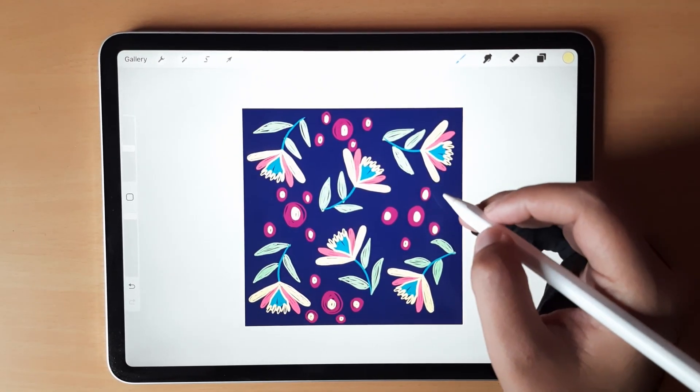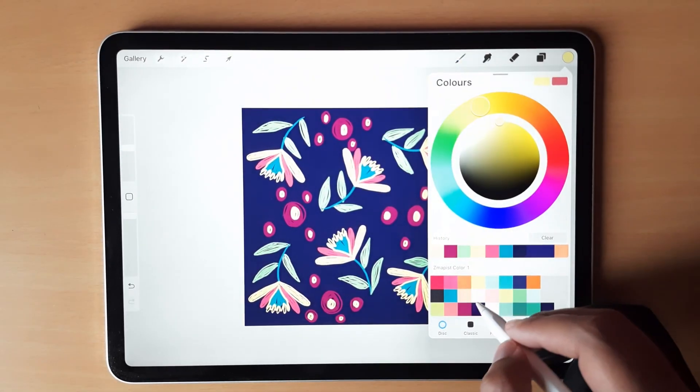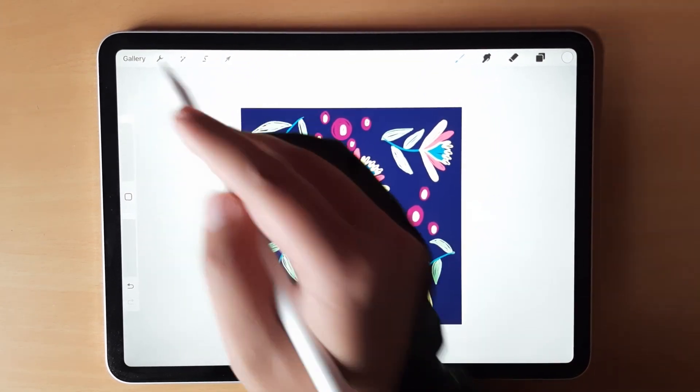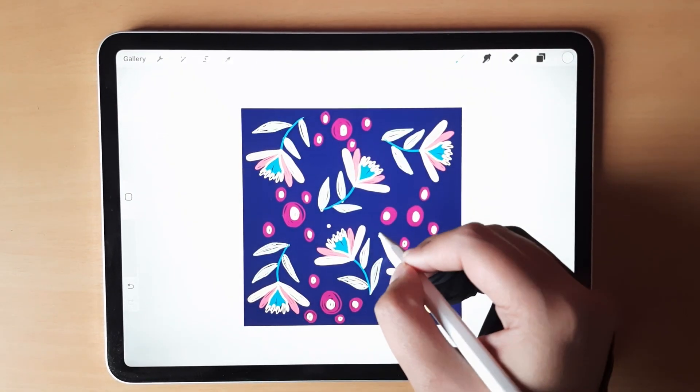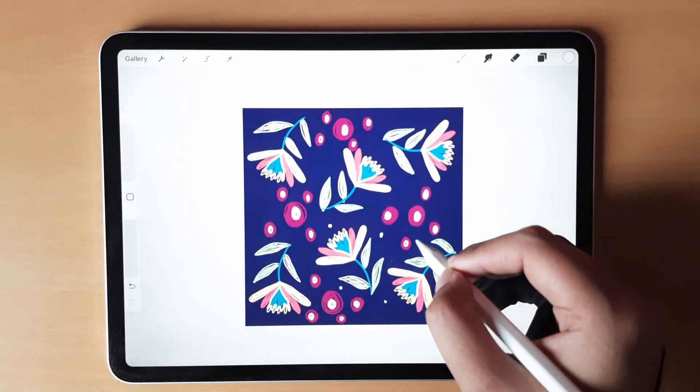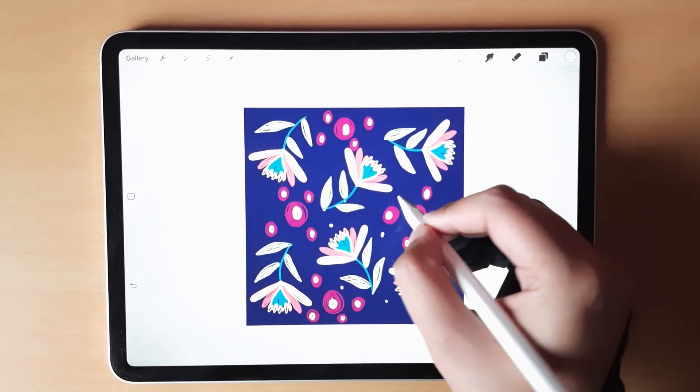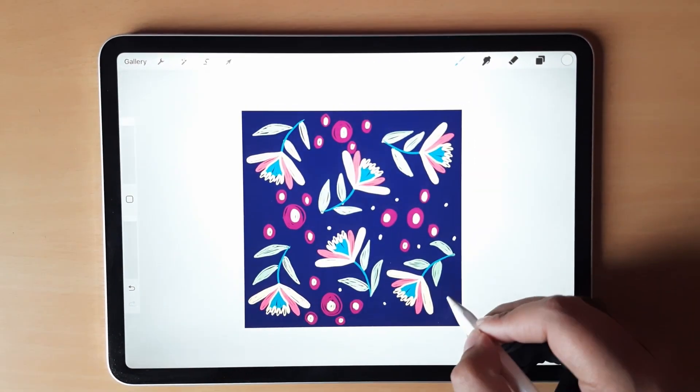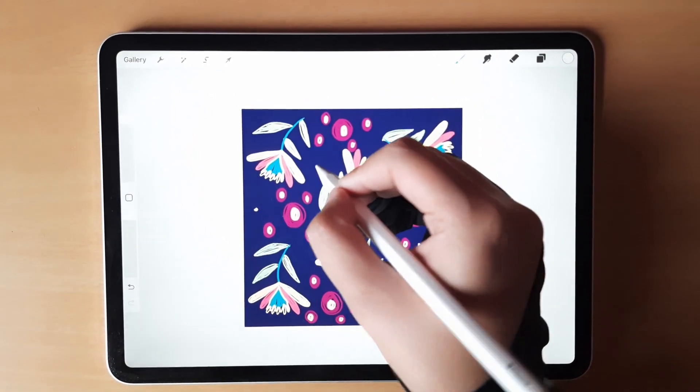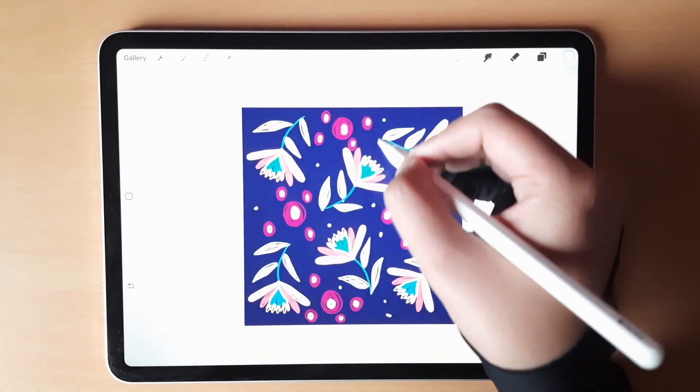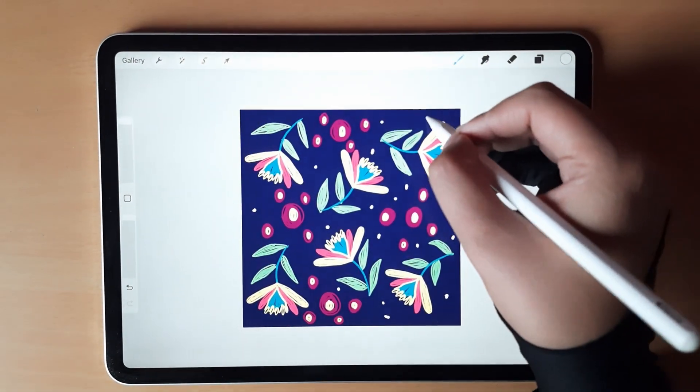Now please go ahead and just take white color and increase the size of the brush and just create small dots on the surface. Wherever you see empty space, please do this so that it doesn't look empty when we create the final pattern.